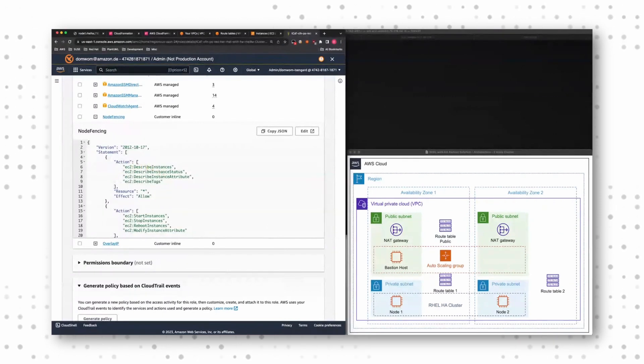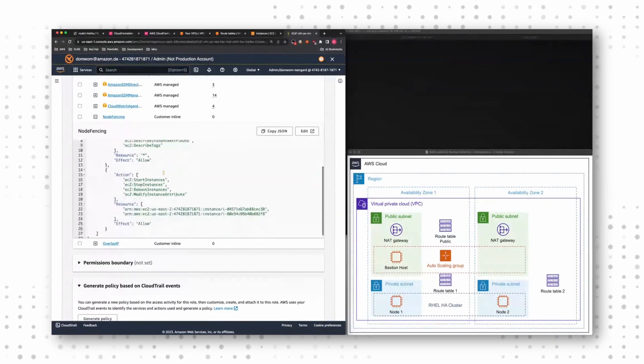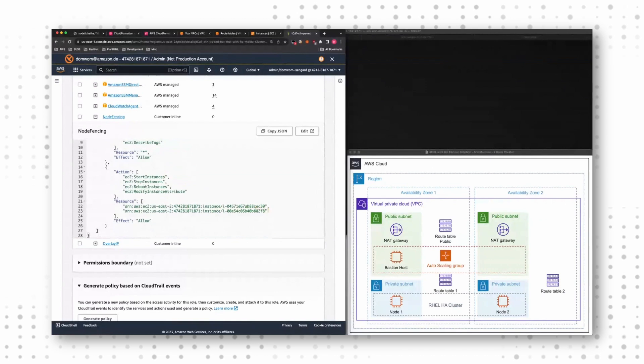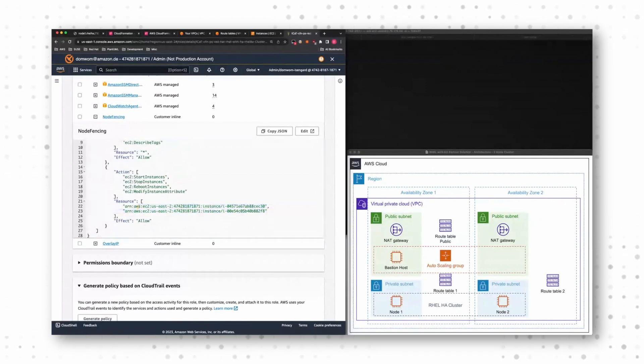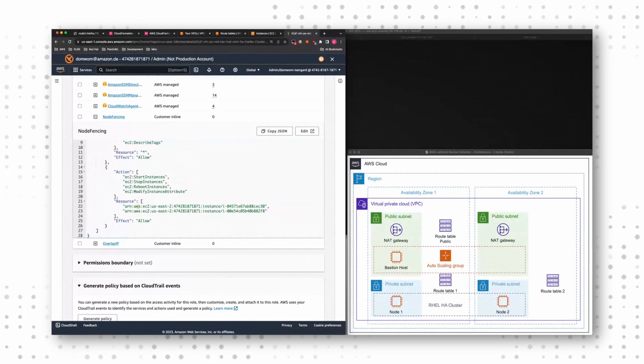Every node is allowed to read some information from EC2. So I can read information from an instance, I can read the status from an instance, but only the two cluster nodes.